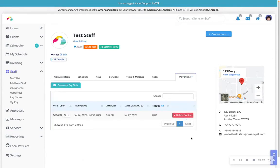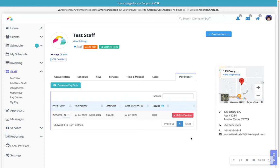Please note, it is not possible to have a generated pay stub duplicated. Staff can only be paid once per service. If you generate a pay stub for the same date range of an existing pay stub, the report will only show services that haven't been included in the initially generated pay stub.